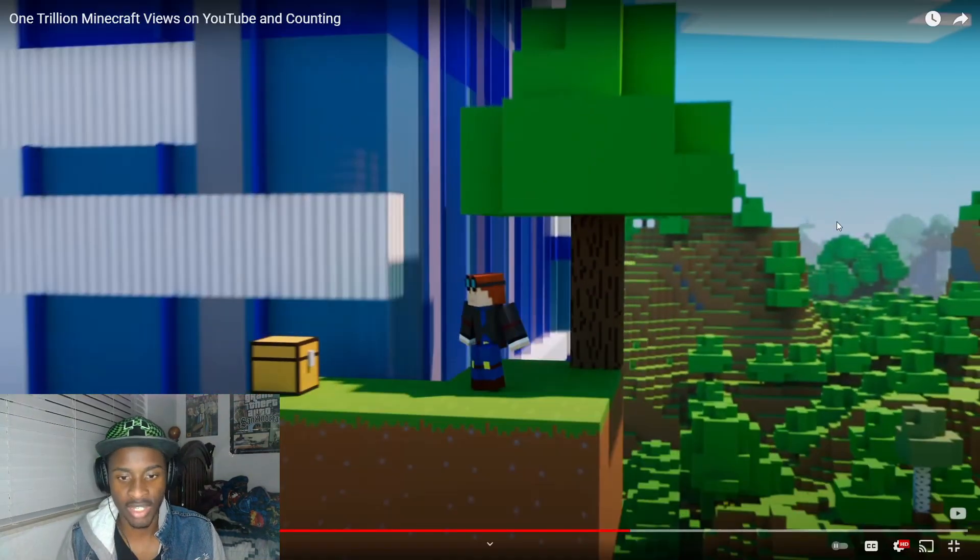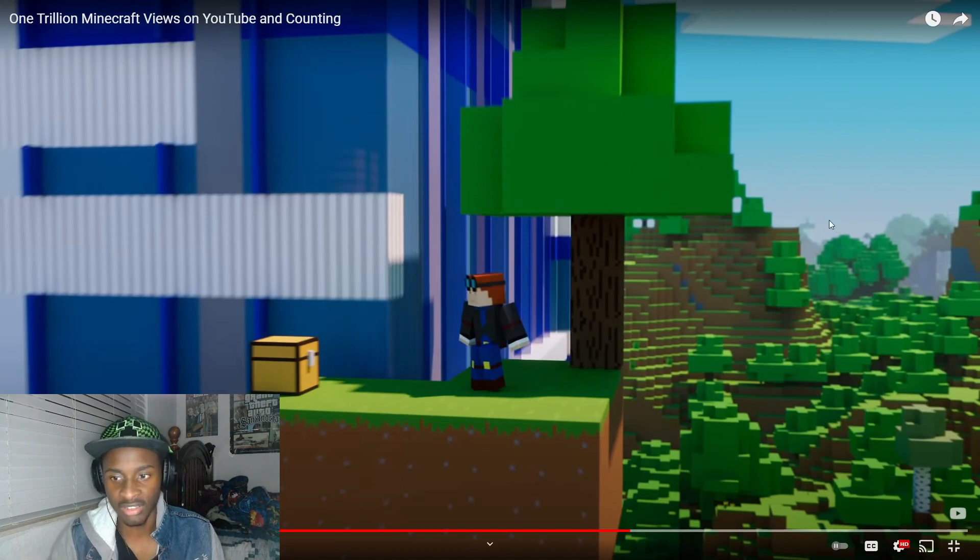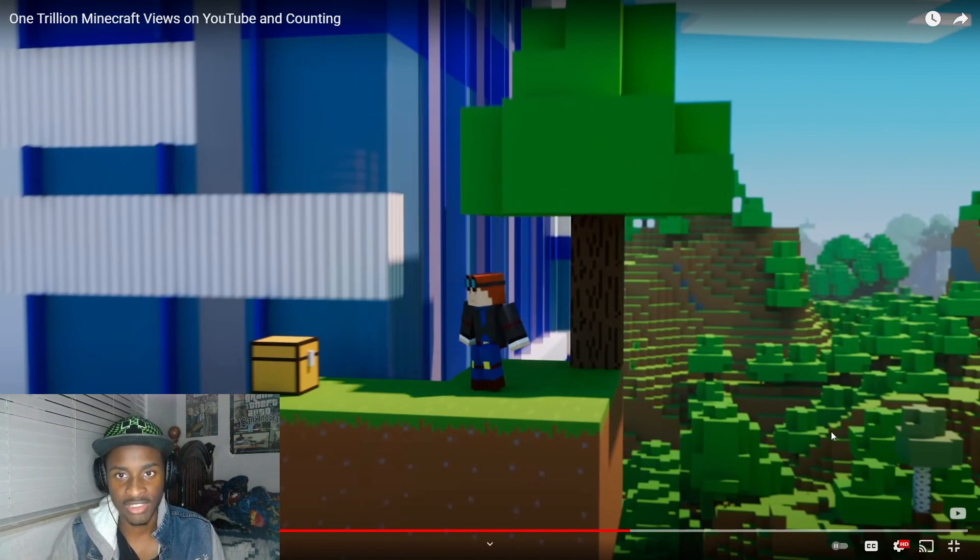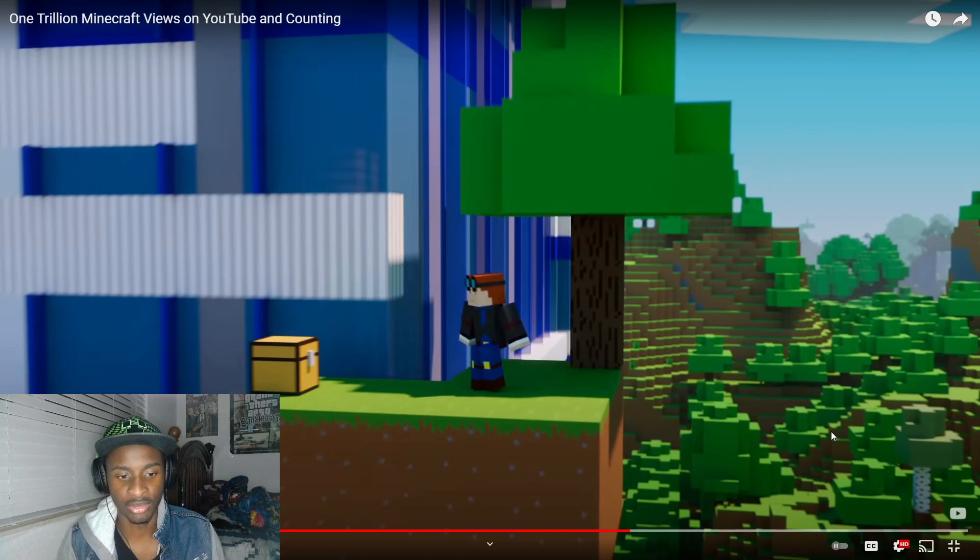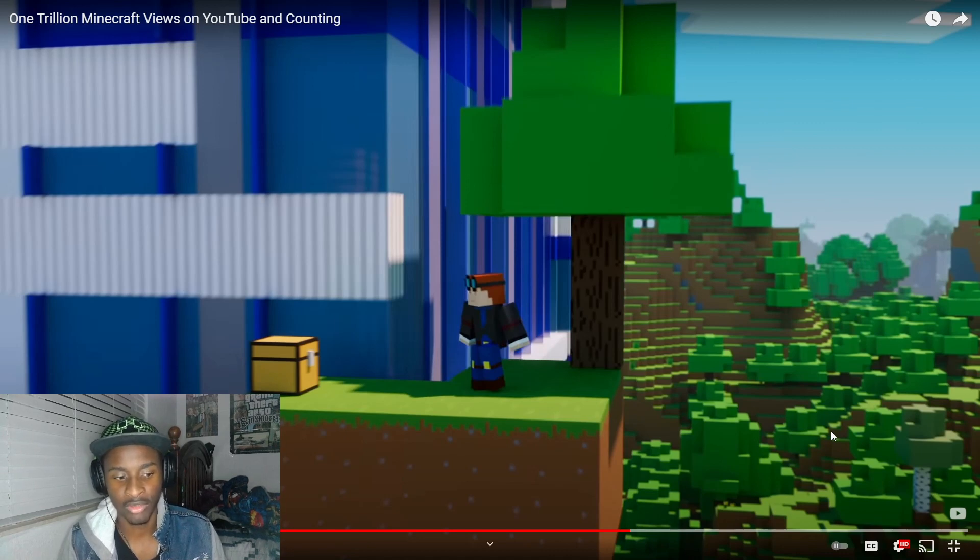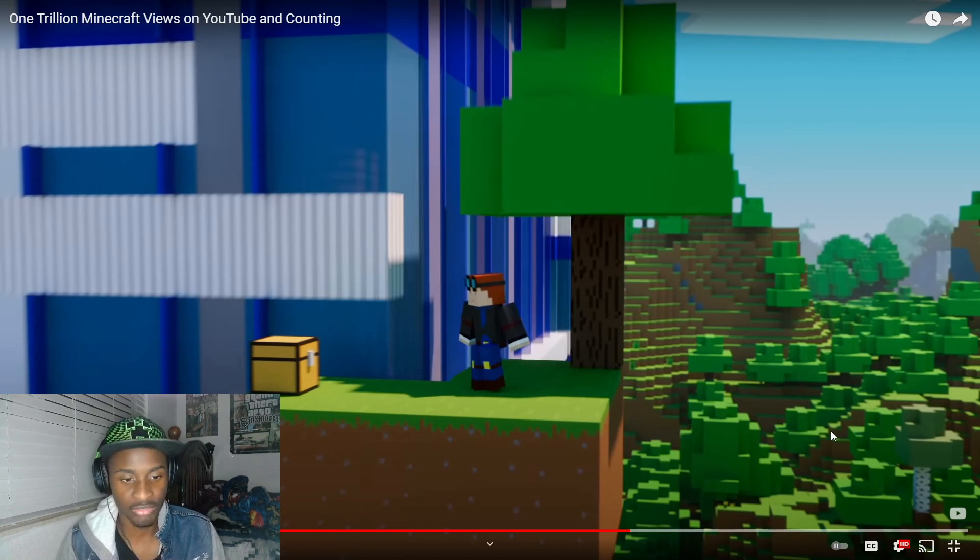Of course we have DanTDM there. It's kind of a shame I haven't seen PopularMMOs anywhere in this video. I don't know how I feel about that but you know, it's a good video.